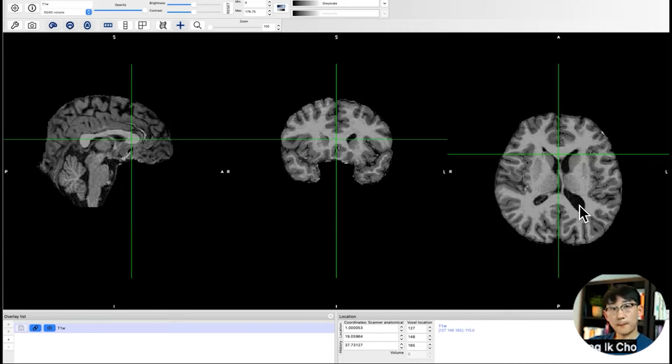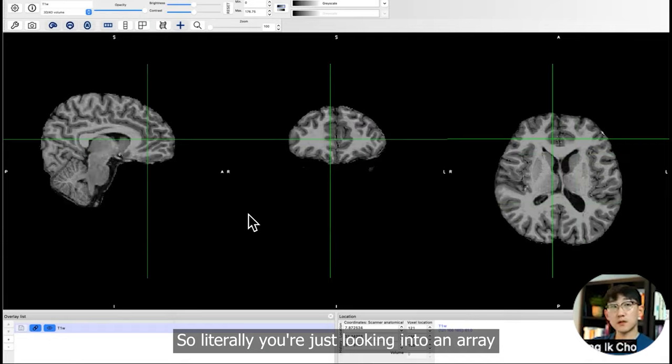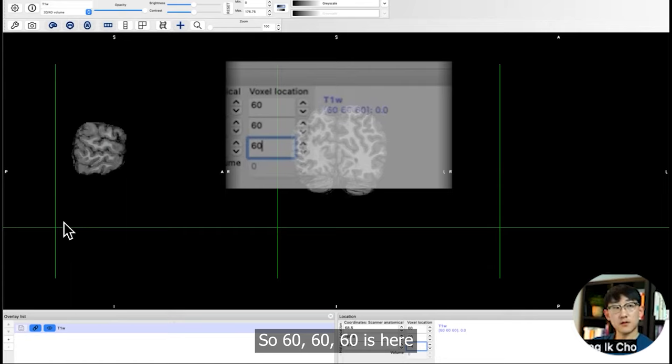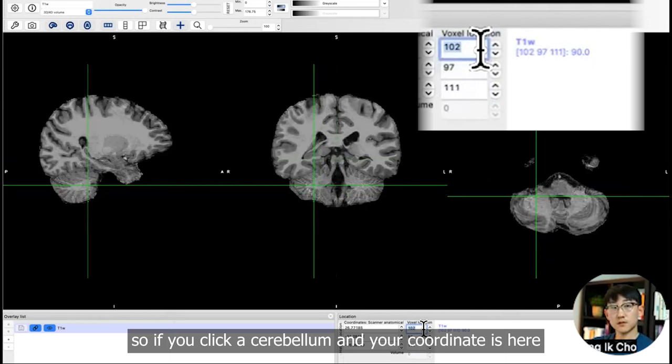This was brighter, higher number. Darker, lower number. The gray matter is somewhere between, like 61. Literally, you're just looking into an array. So you can find the location of voxels using a number like this: 60, 60, 60 is here. If you want to look at the coordinates, if you click here, if you click the cerebellum, then your coordinate is here.